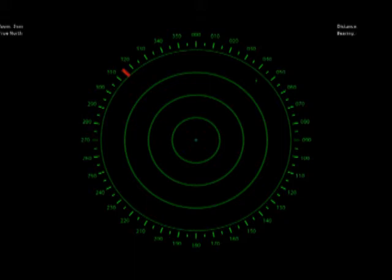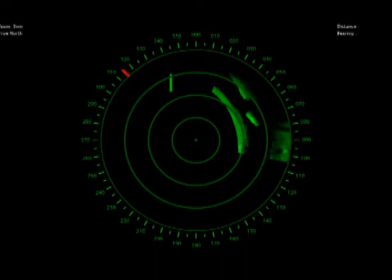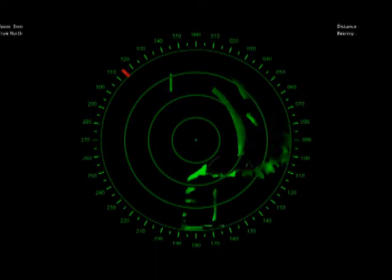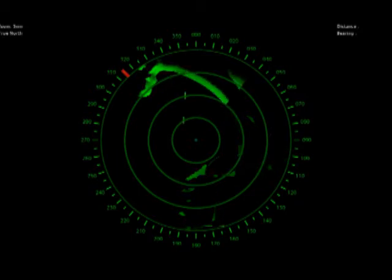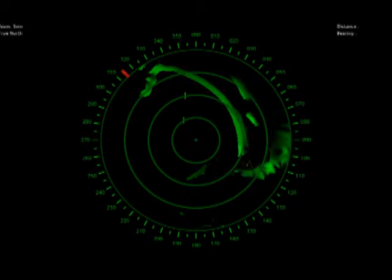I can use the up and down keys to change the maximum range of the radar display between 1, 2, 5, 10, 20, and 40 nautical miles. I can also use the mouse to left-click the zoom level display to change the range.